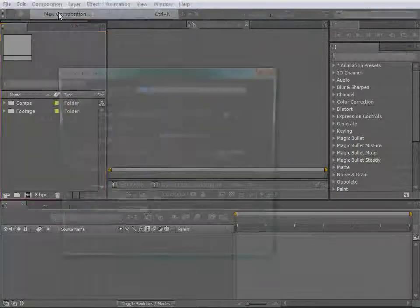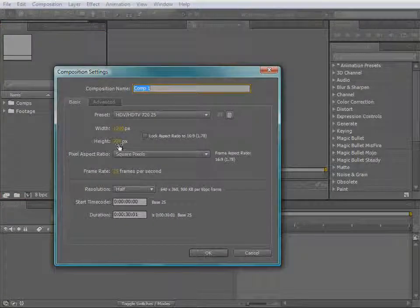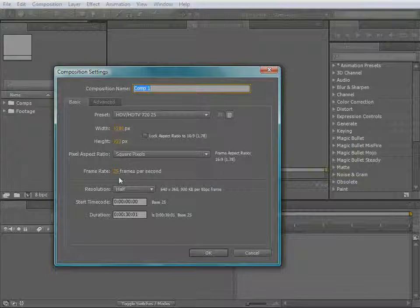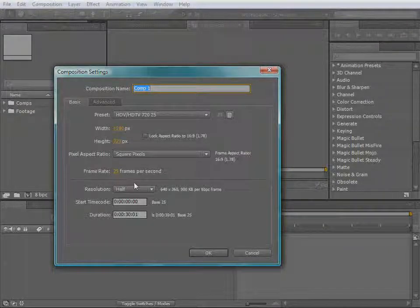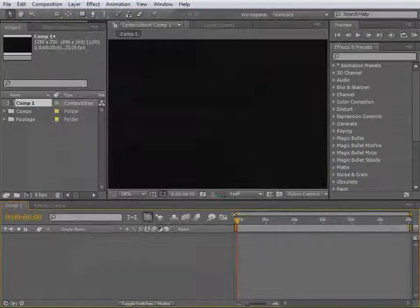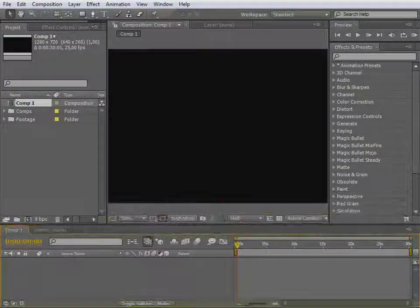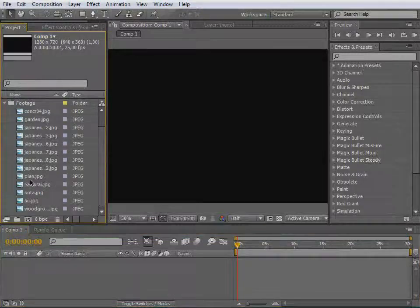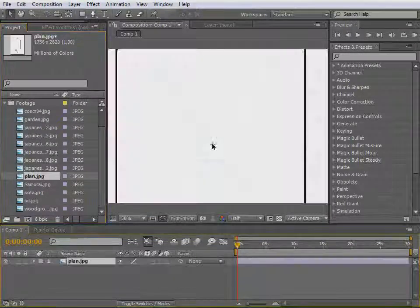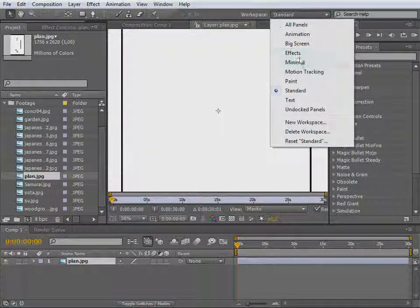Let's create a new composition and we'll make it 1280 by 720, 25 frames per second, and the animation will last 30 seconds. I have already created a plan — drive that down, double click on that, and switch to the big screen preset.